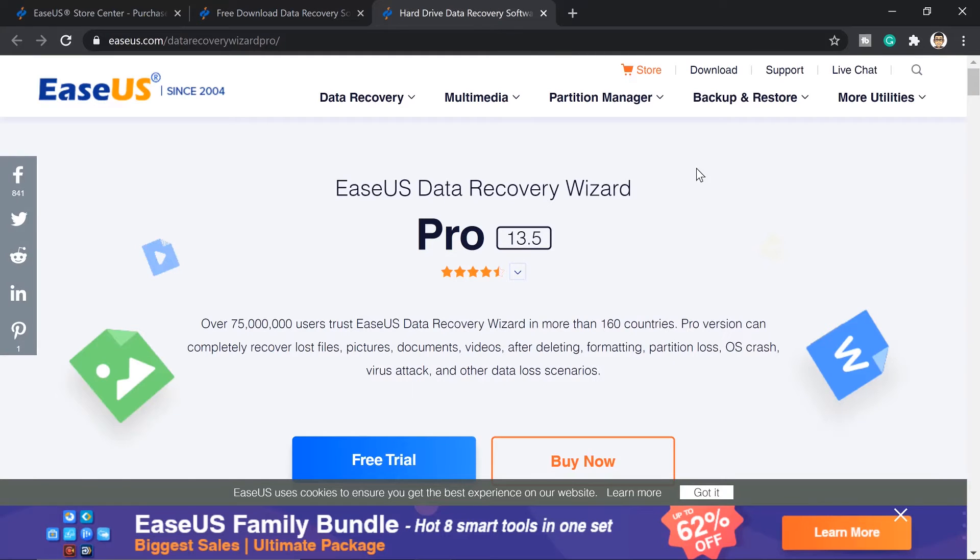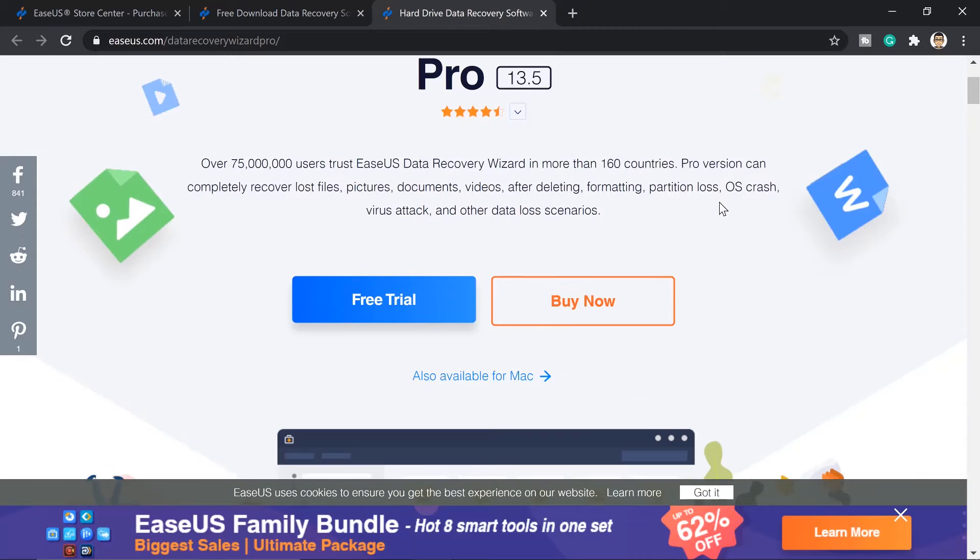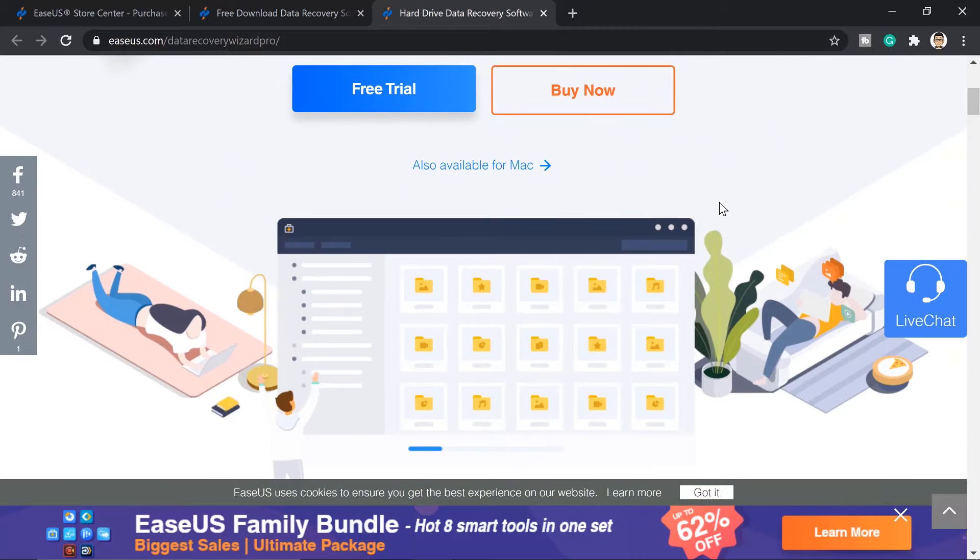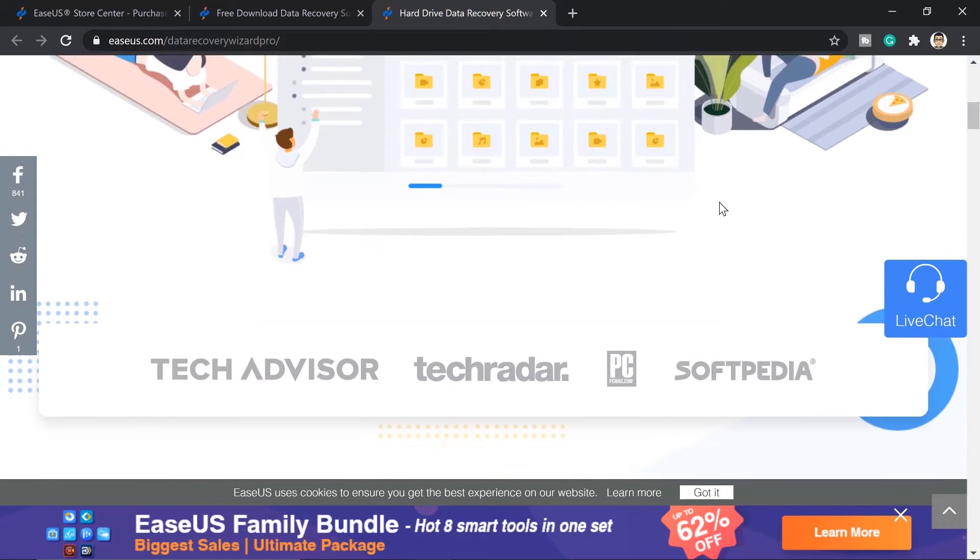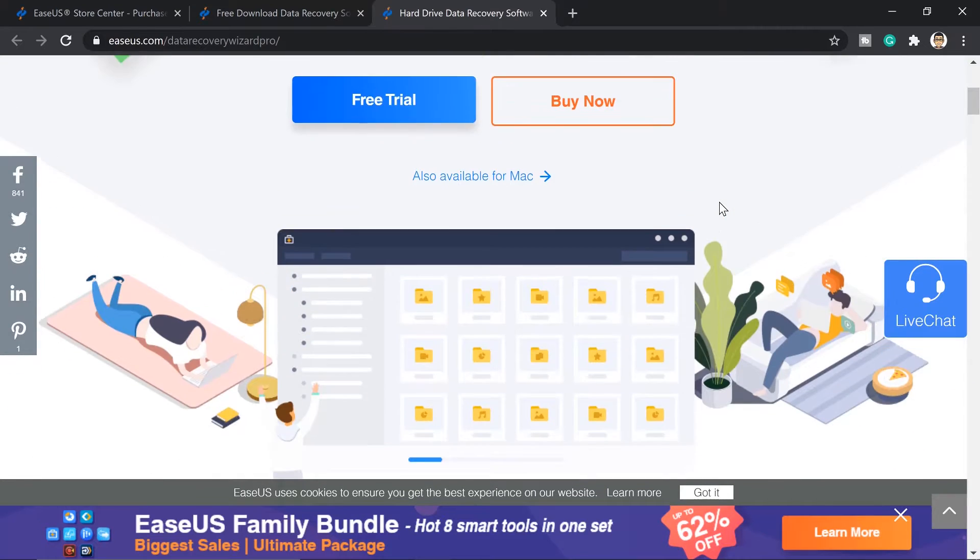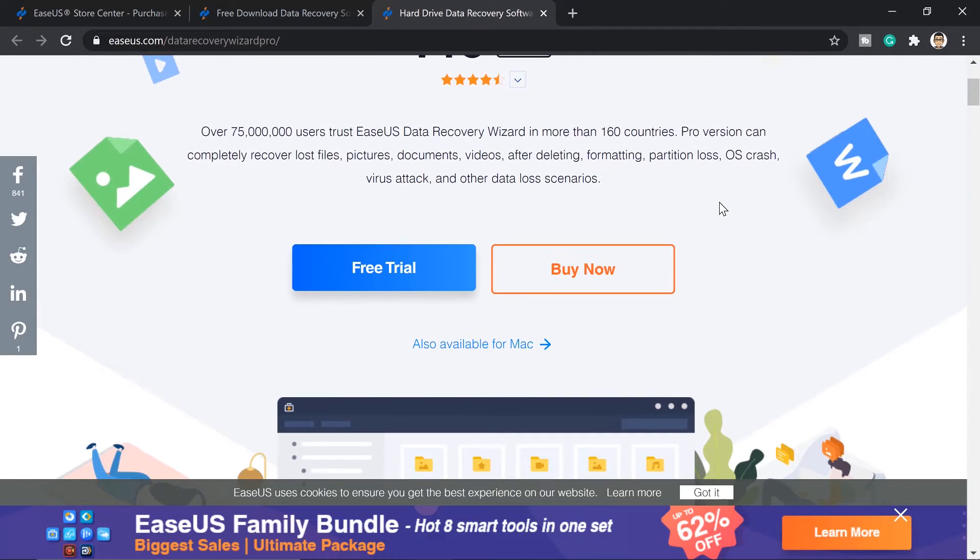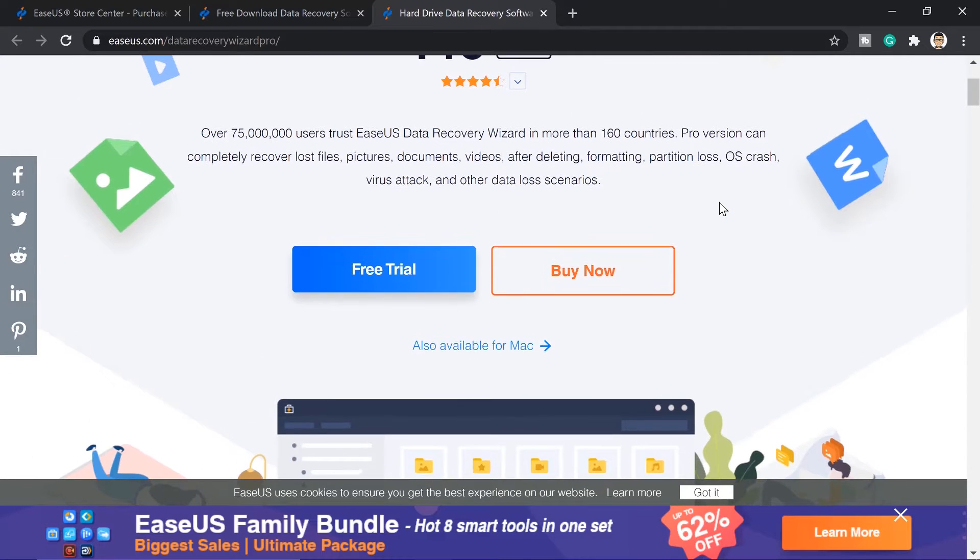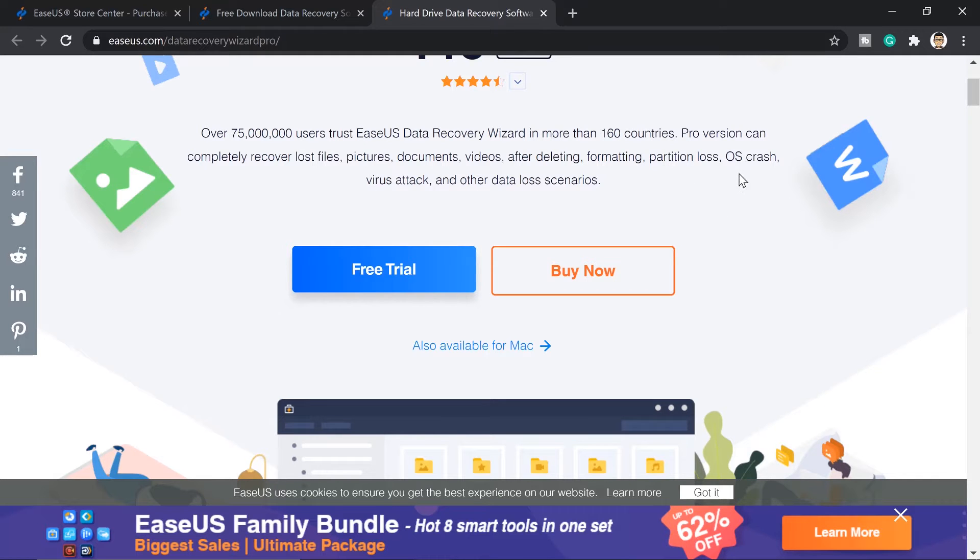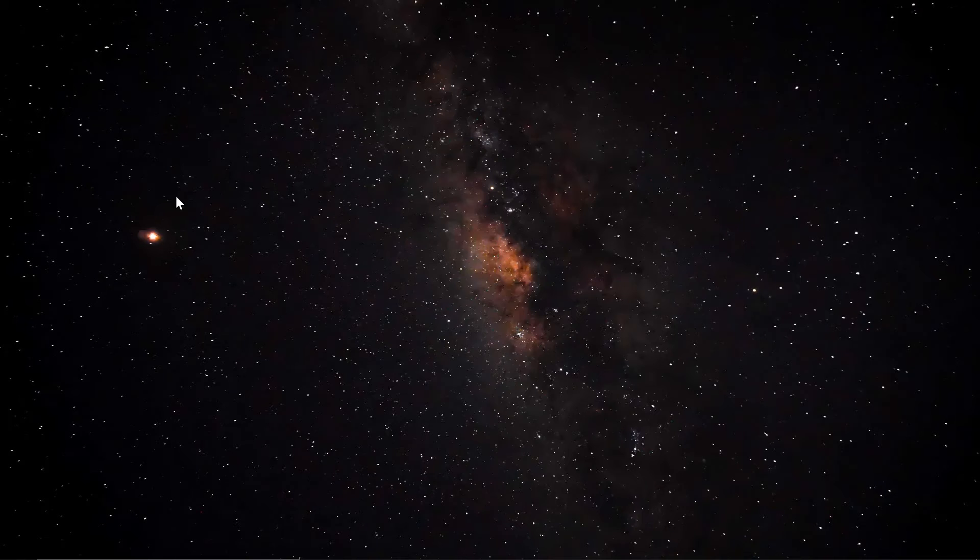But if you are digging a lot of data, going for the pro version would be the best one for you, especially that they are on a 50% discount right now. This can go from data loss to always crash, you can recover the data that you lost there.